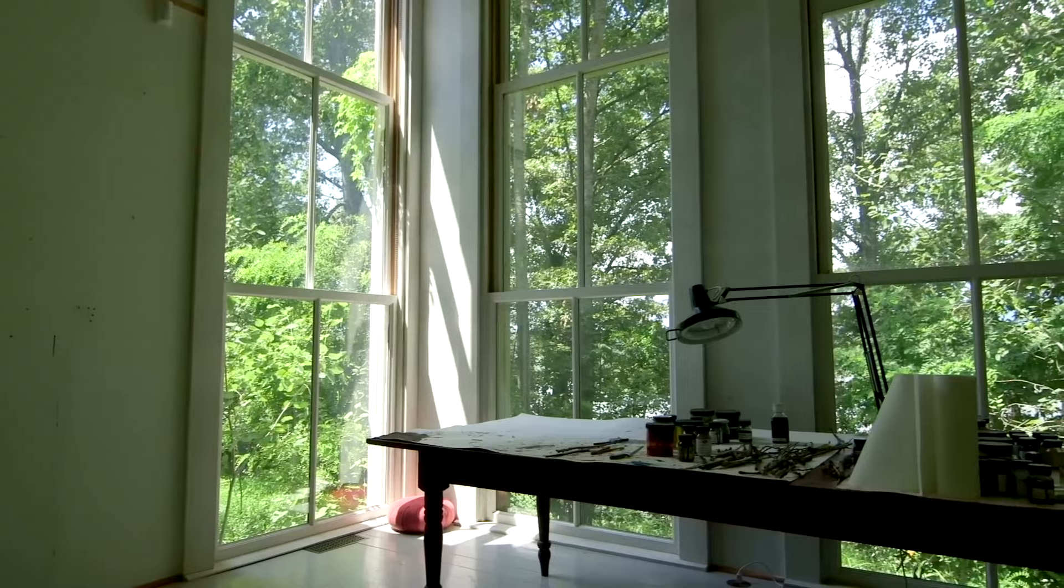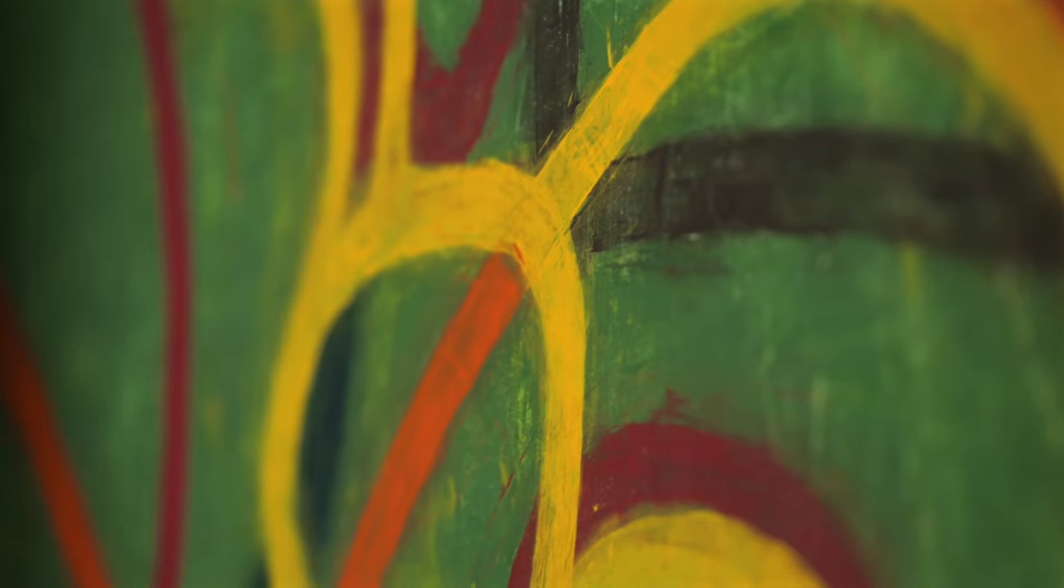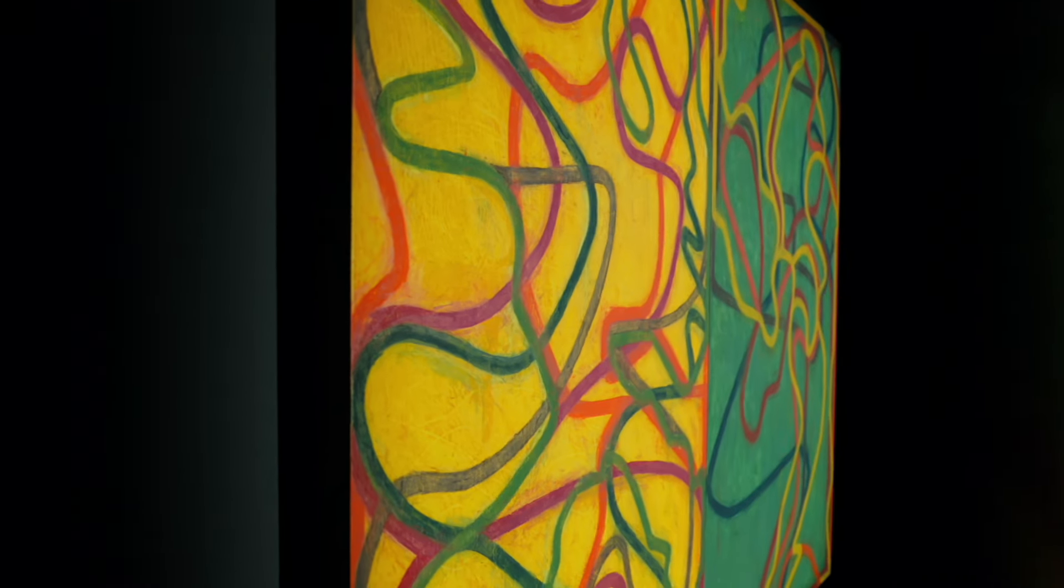The meandering ribbons of color weave in and out of the ethereal ground they rest upon, sensuous movements mirroring human-nature relationships.